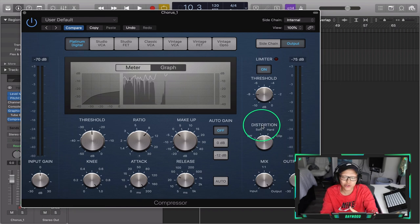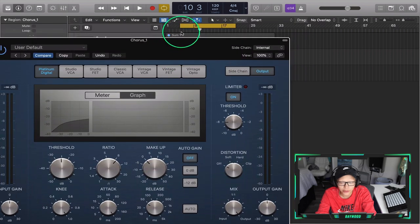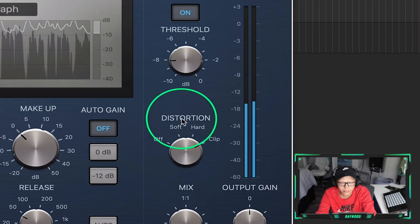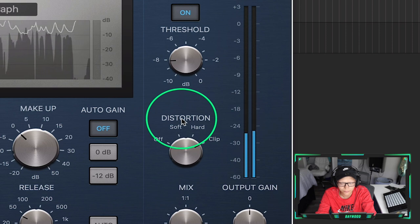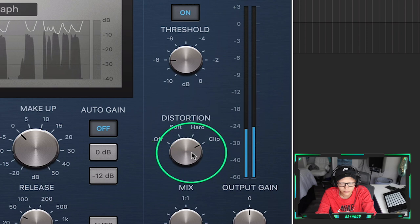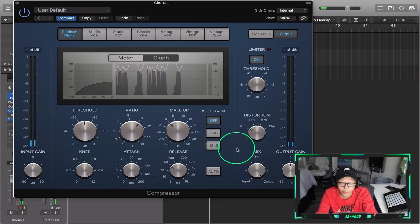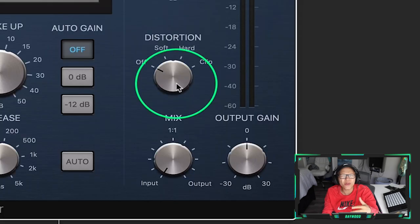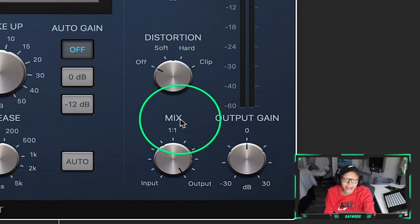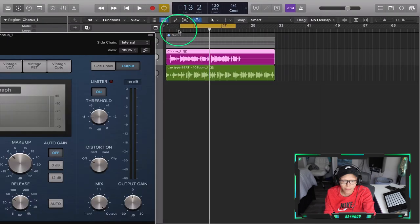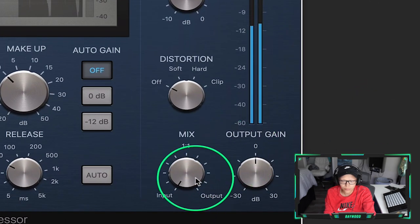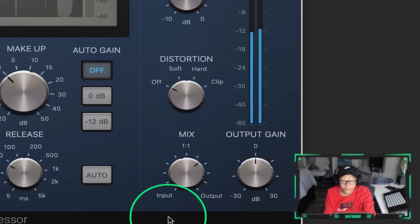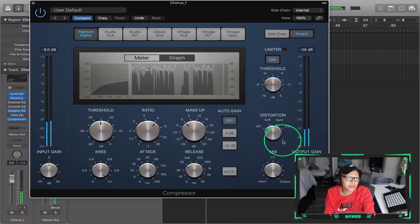They have this distortion option which adds harmonics to the compressor — I think that's a very cool thing. For this vocal, I don't like any of the distortion modes, so we'll leave that off. Also the mix knob — if we have it at zero, the vocal has zero amount of this compressor working on it. Maybe you don't like the fully compressed sound, so you can dial the mix back and get less of the compressor working. I'm going to leave the mix fully on — I think it sounds fine.